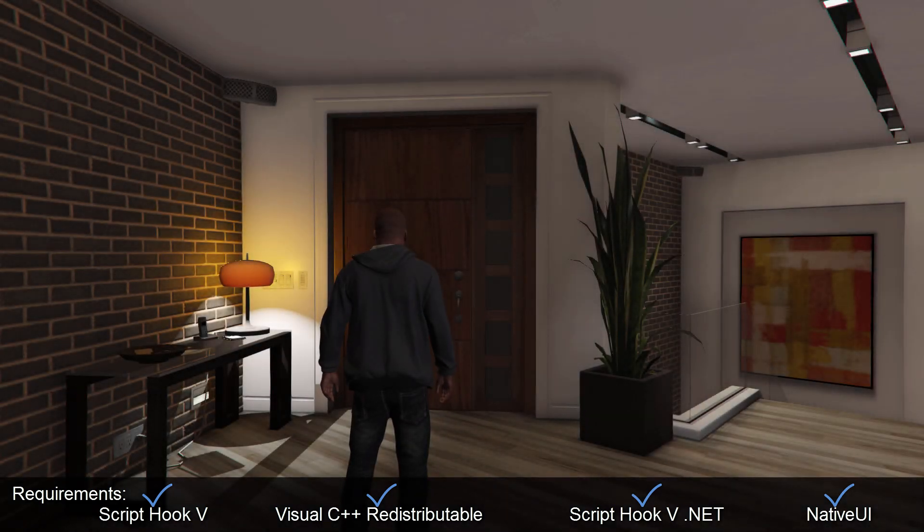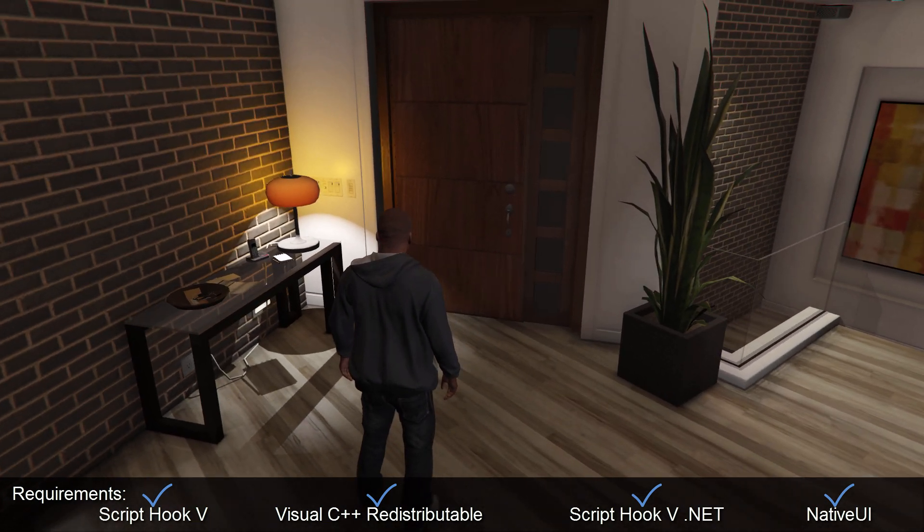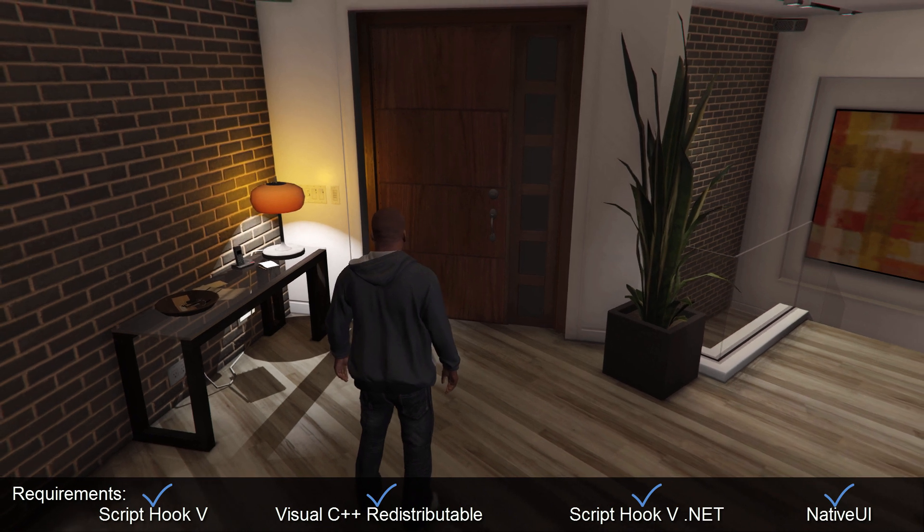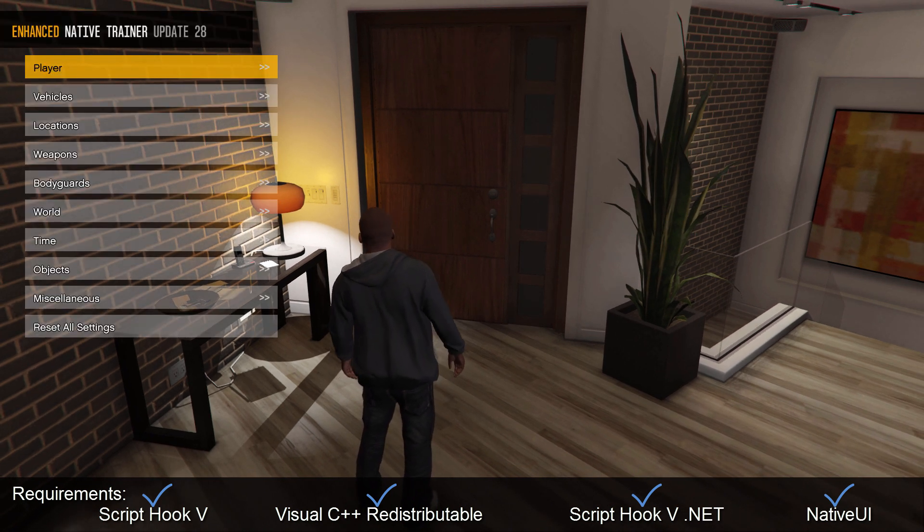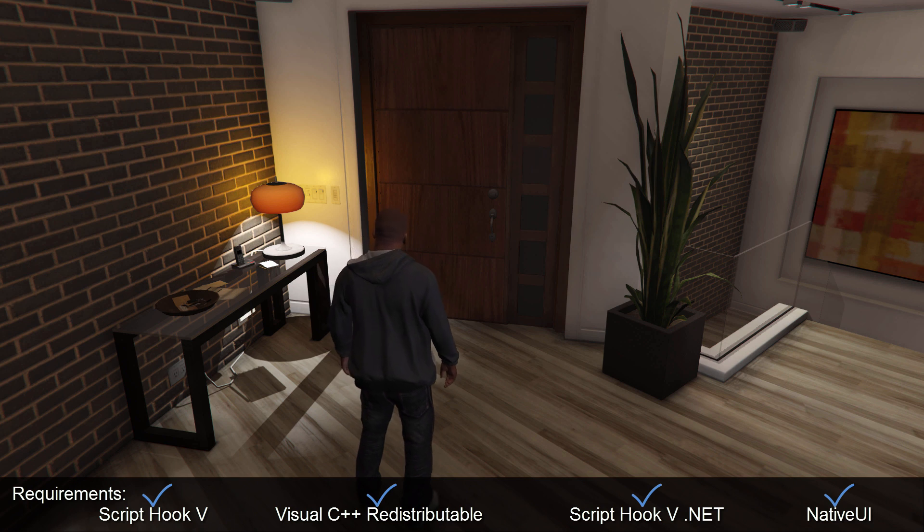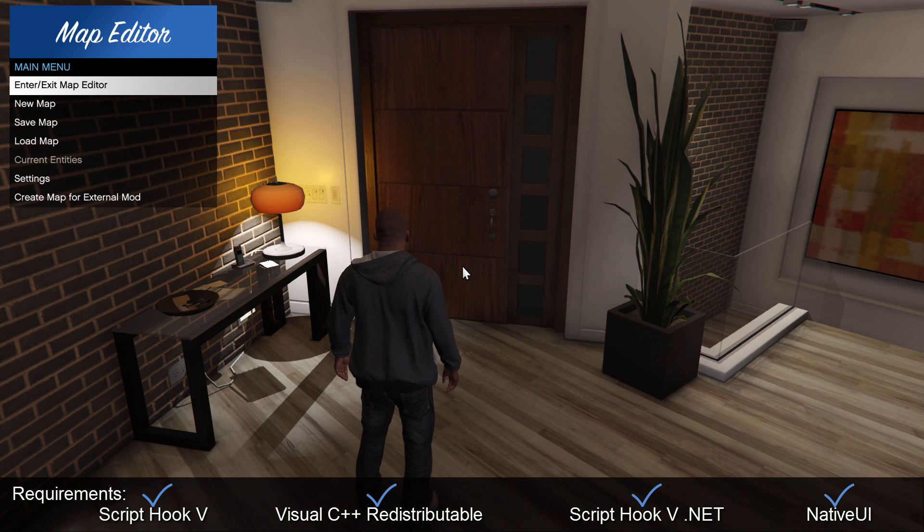Okay, so once you're inside GTA, let's just check that our ScriptHookV works, so we can load enhanced native training, that's fine. And to load up the map editor, you press F7, and you should see it pop up.